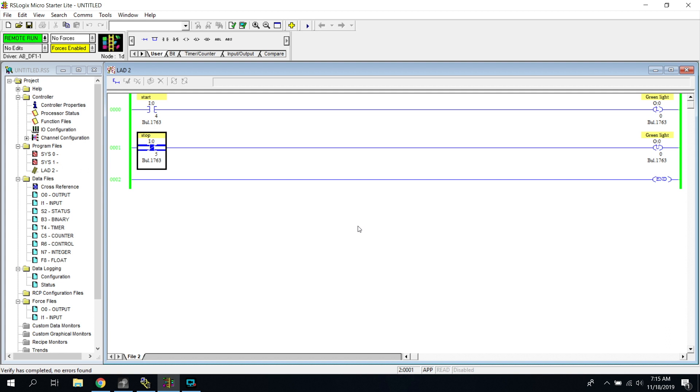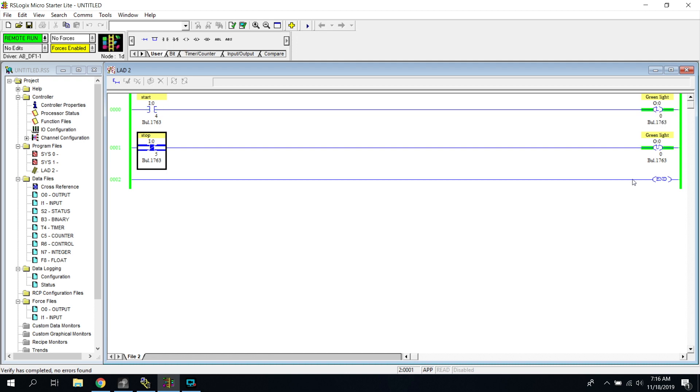All right, so now we're all good to go. So what happens when I press the start button, it will latch on my green light. Which it does. And you can see that it even energizes our latching bit right here.